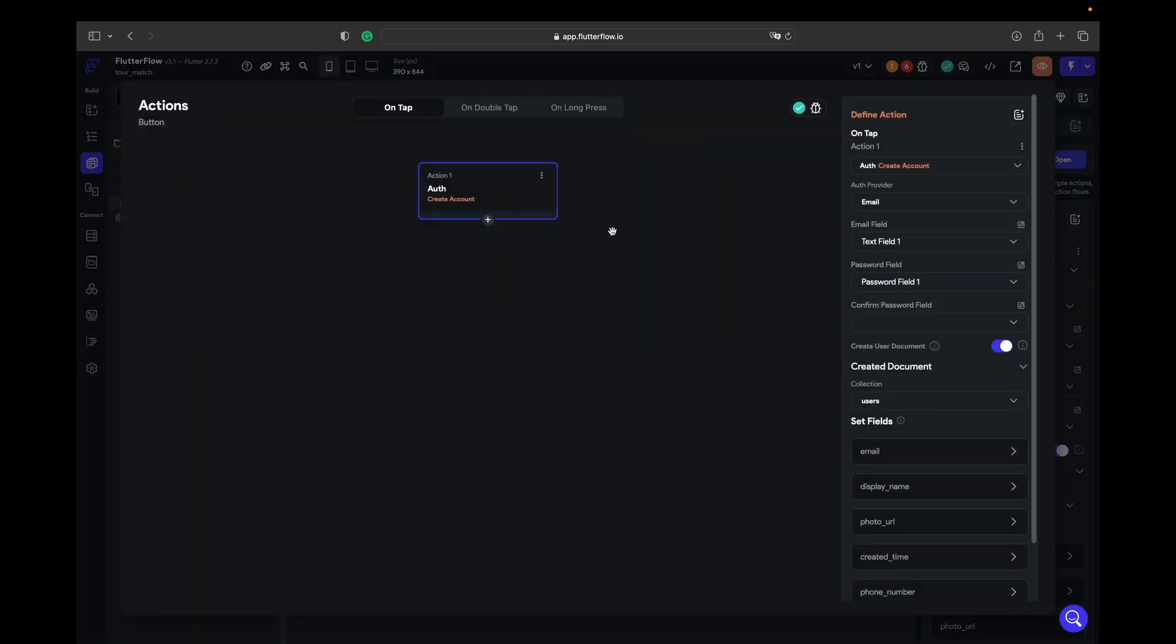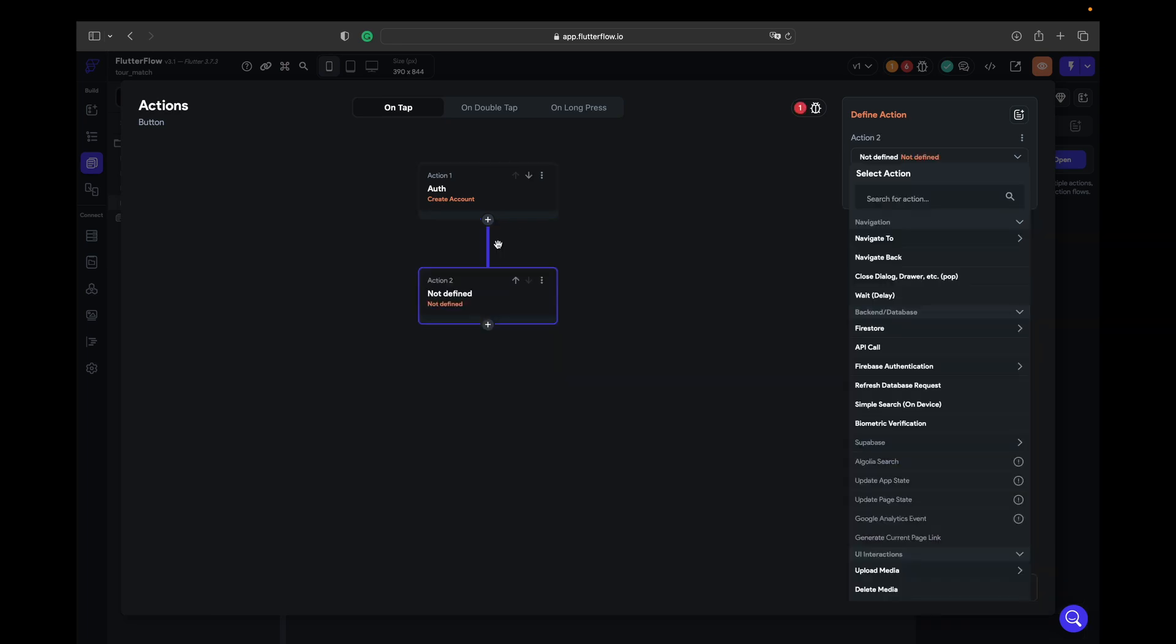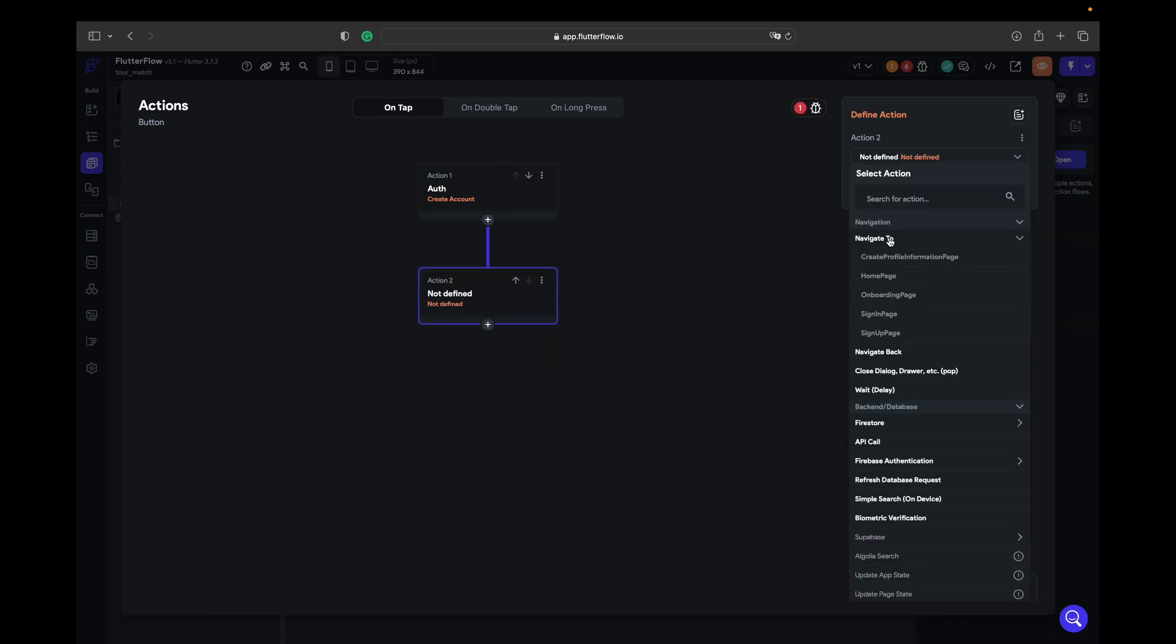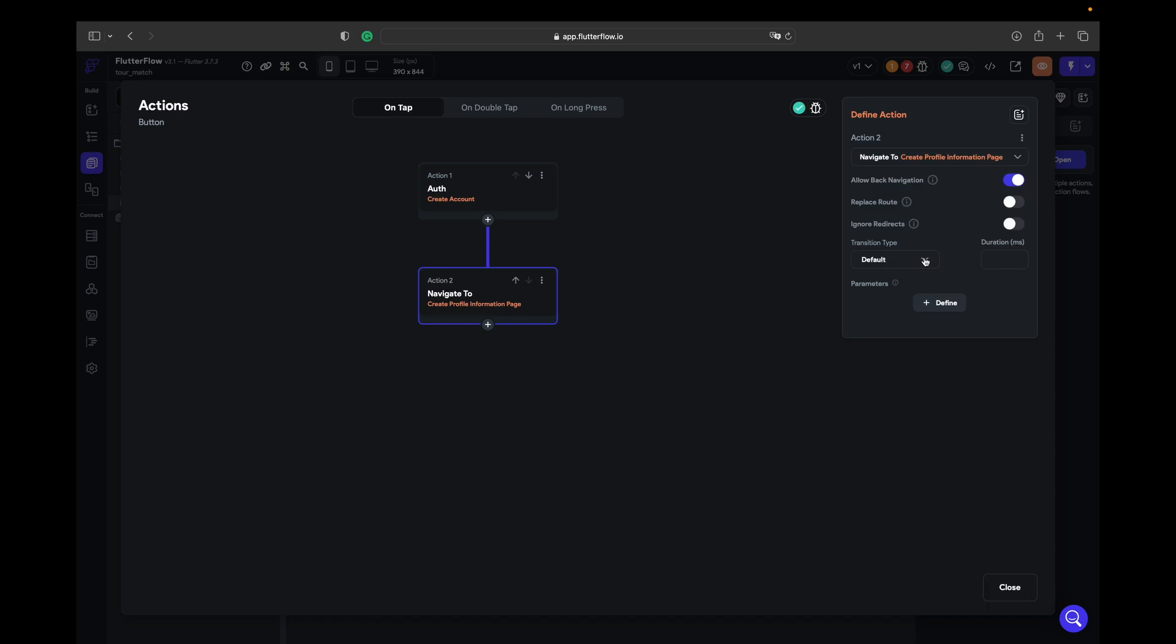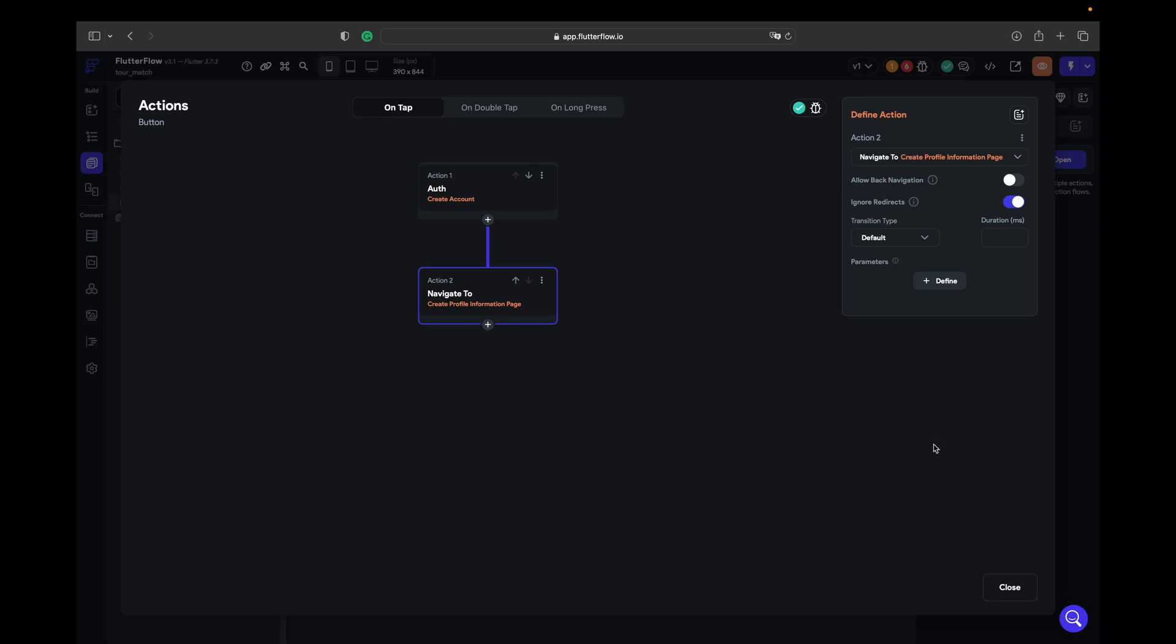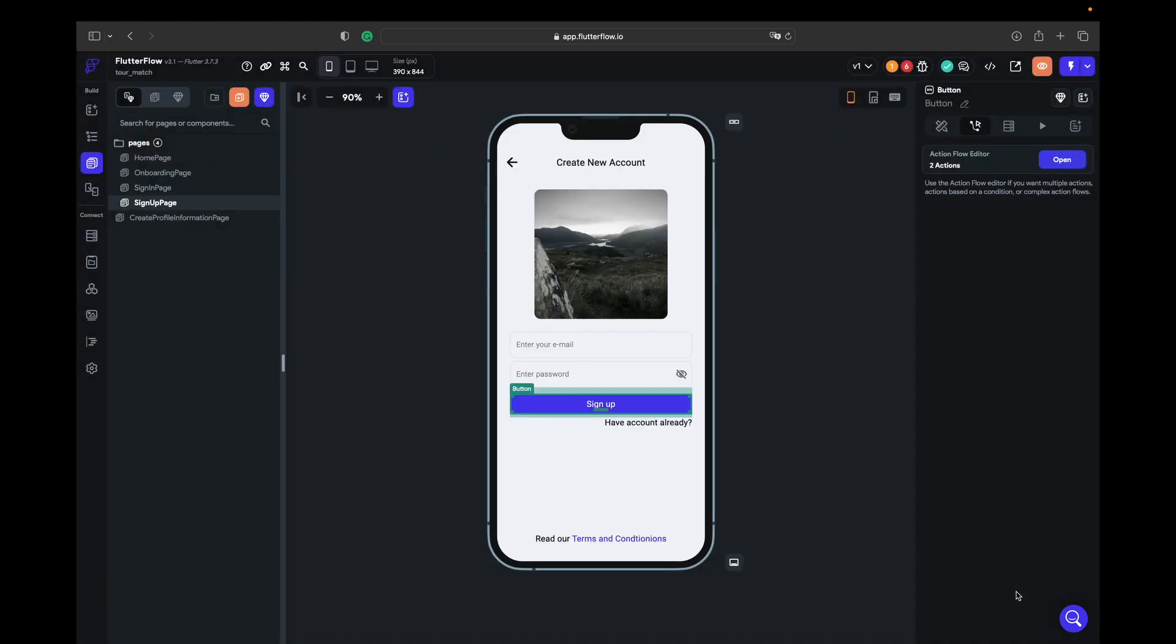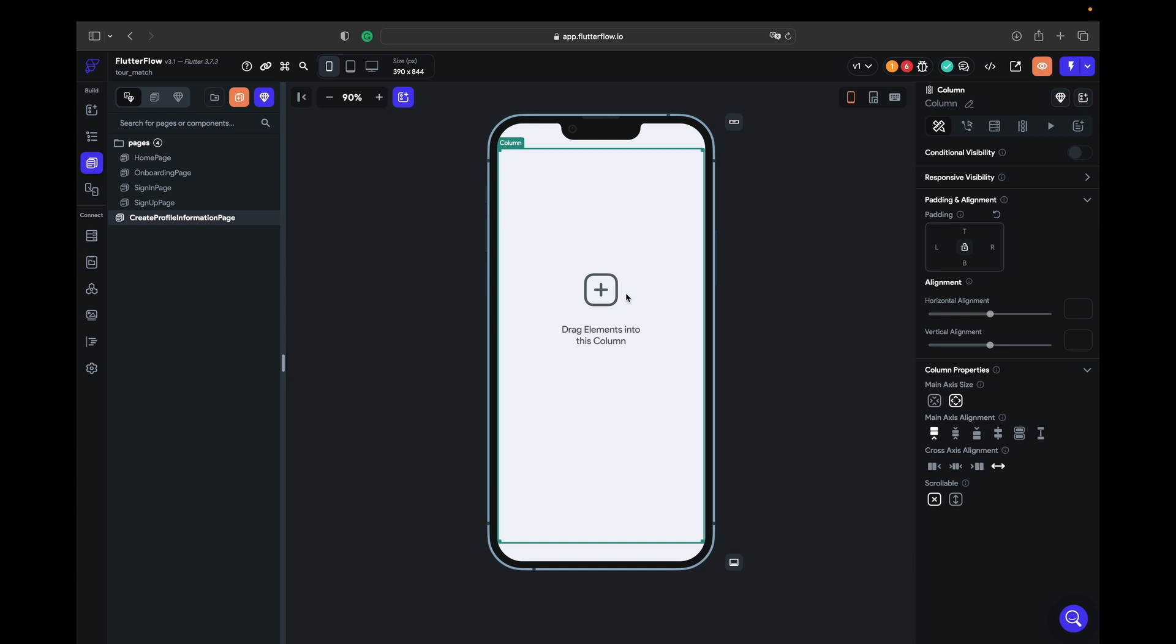We click on open in actions and add an action that's saying navigate to create profile information page. Allow navigation back we turn off, ignore redirects turn on. What does this button do? It does not allow to navigate after registration to the home page because the user doesn't have any information about himself, so we must make him create that information. So we just ignore redirects, close, and go to create profile information page.